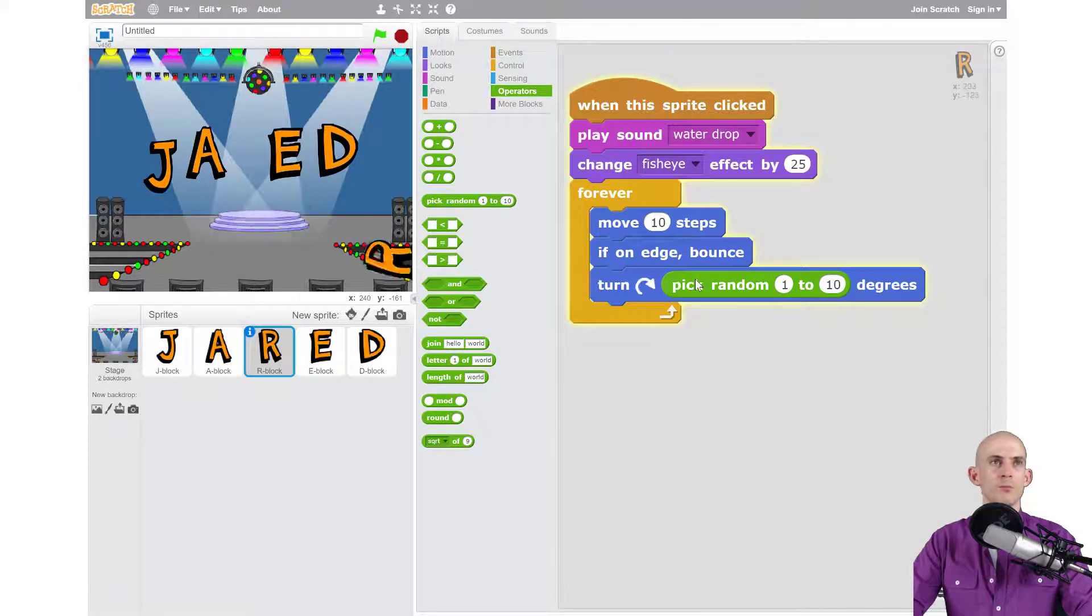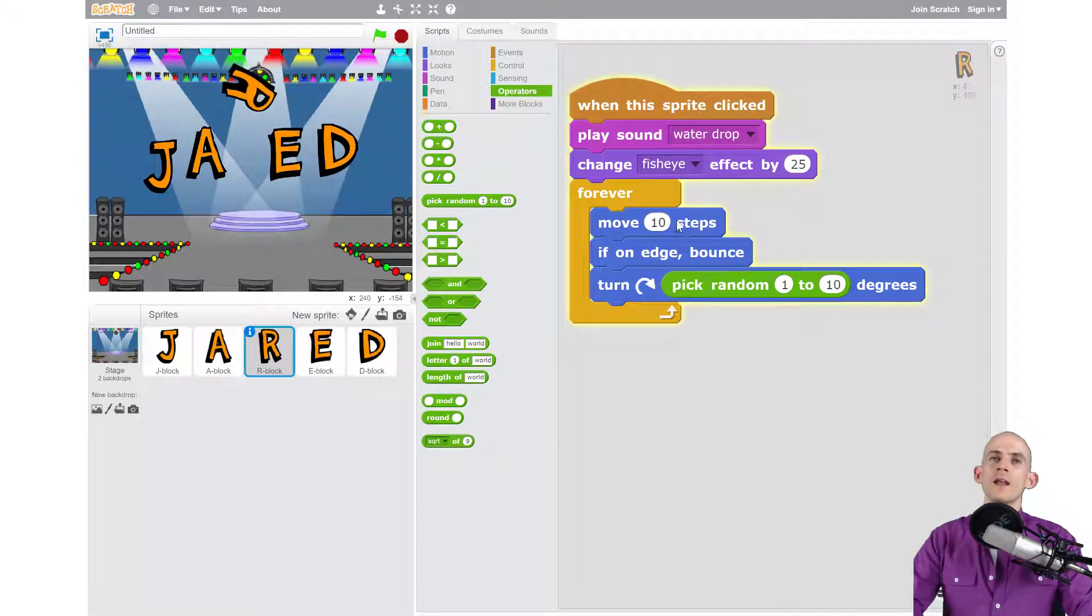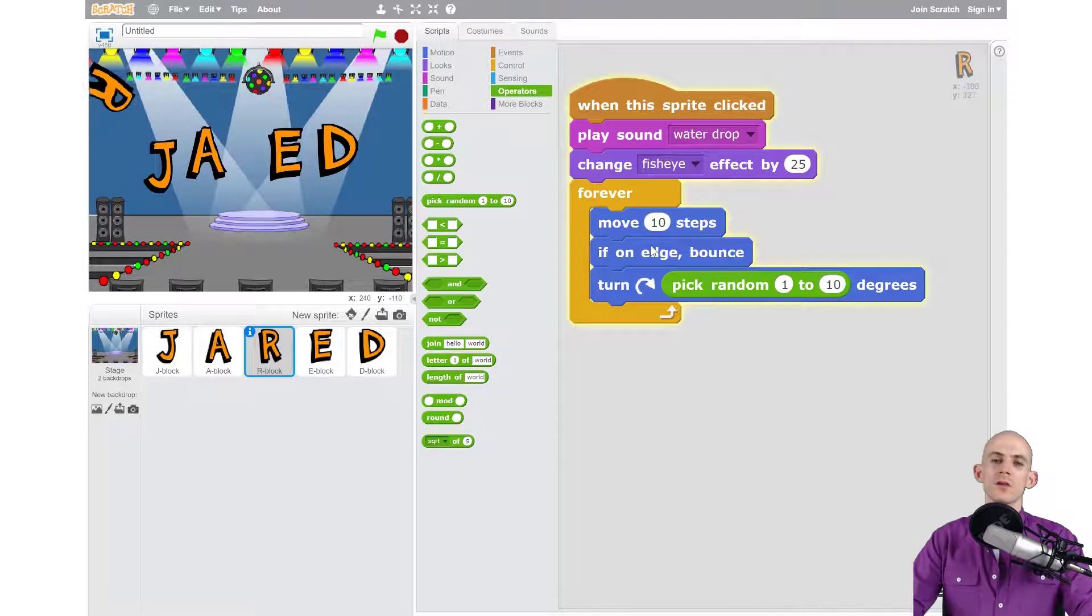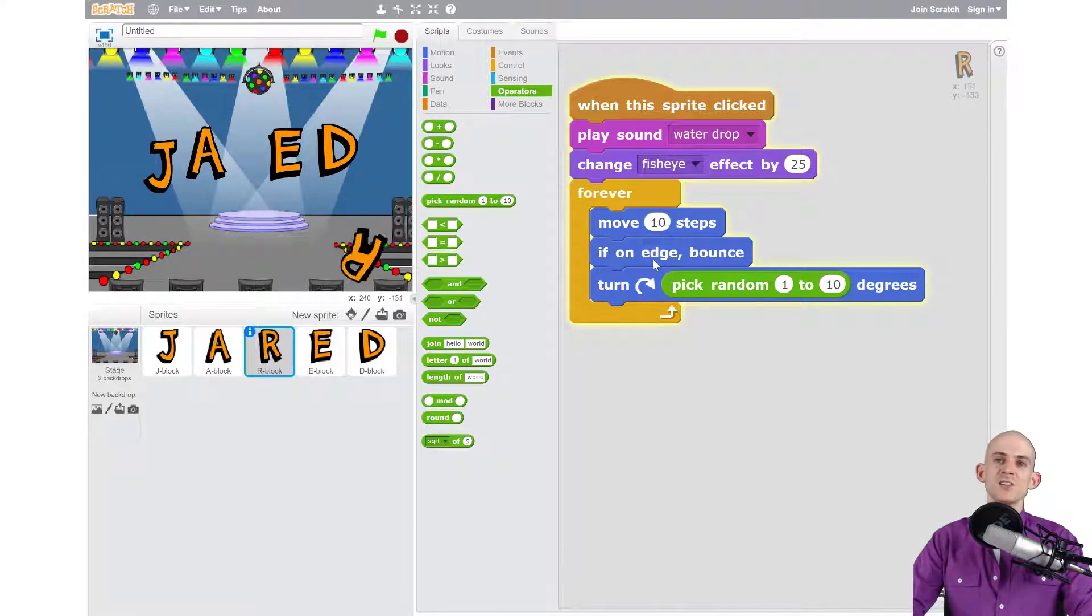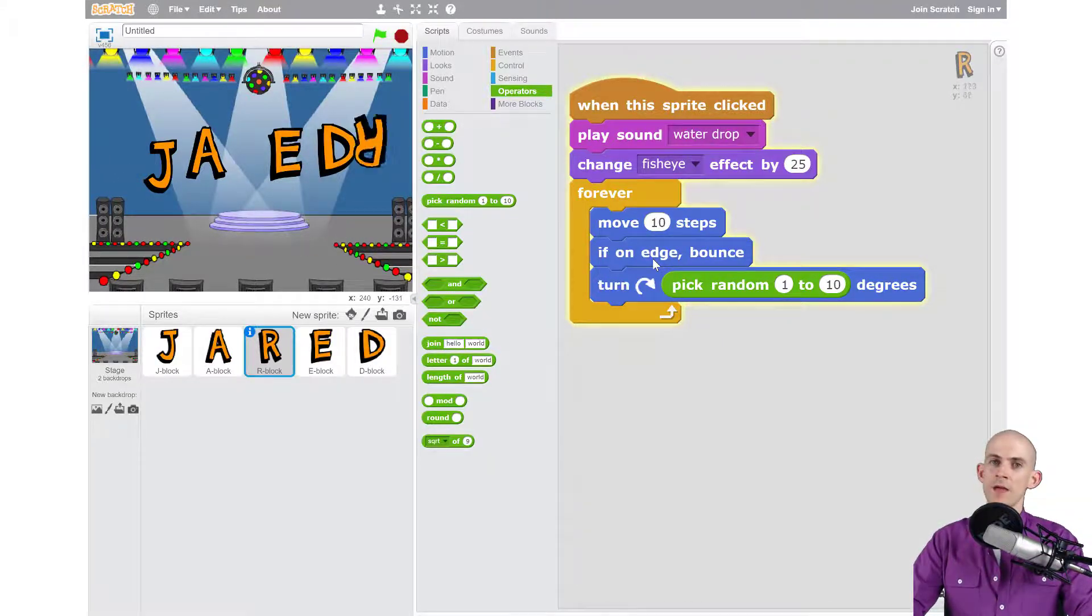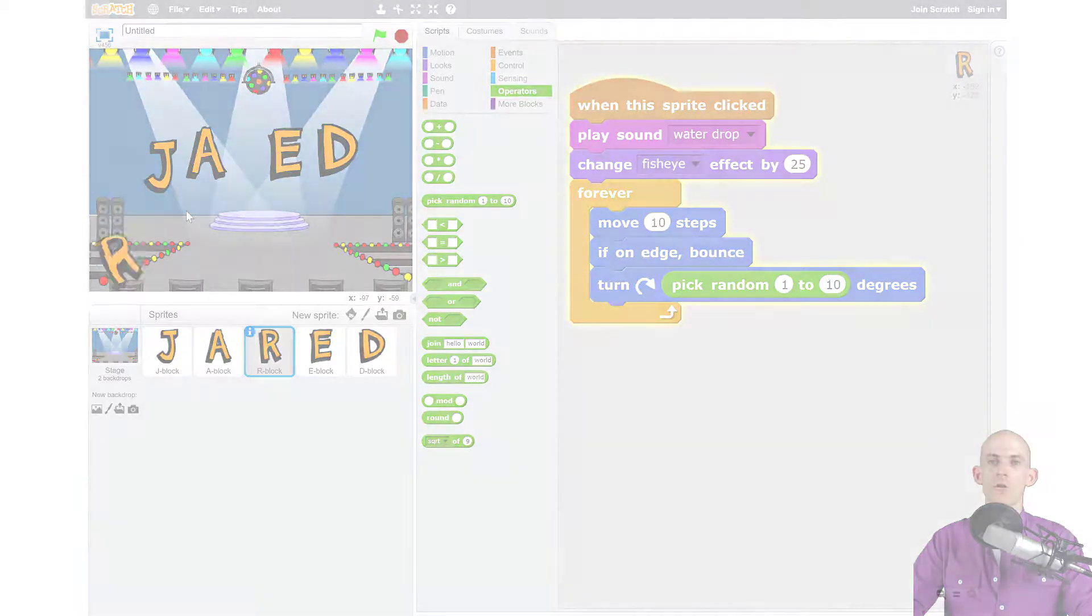So add in some different blocks, some different motion blocks, and make sure you add in the 'if on edge bounce,' and you can make some stuff bounce around just like my letter R. Go for it!